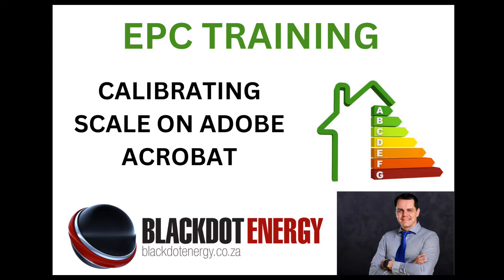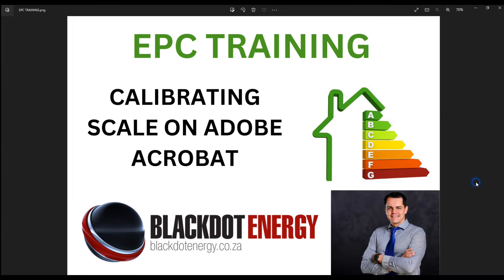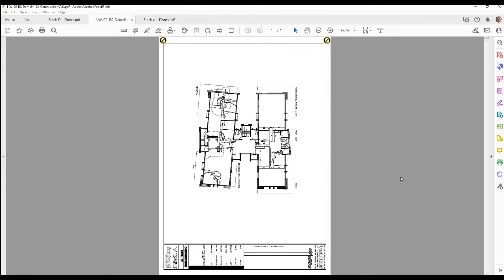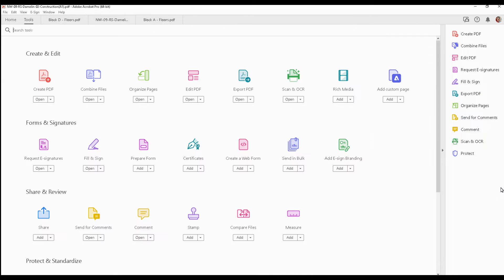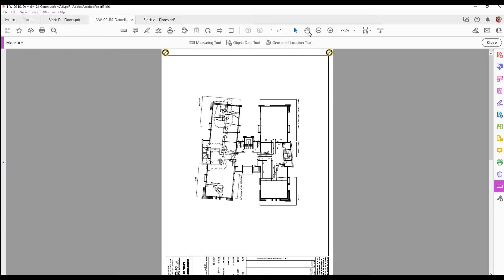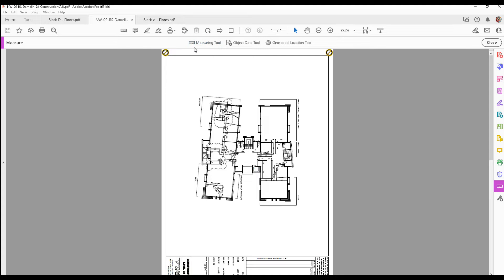Adobe Acrobat has a tool which can be utilized for measuring drawings, and that tool can be found in the free version as well as the paid version. On the right hand side by More Tools, if you click on that, there's an option here that shows Measure, this pink ruler. And if you click on that, it'll open up a toolbar at the top that has a measurement tool you can use for measuring your drawings.